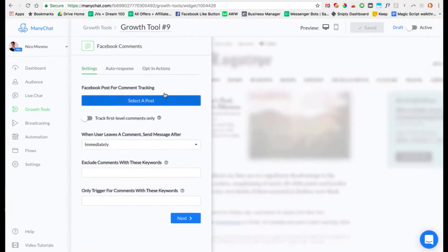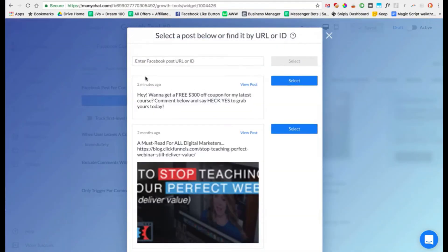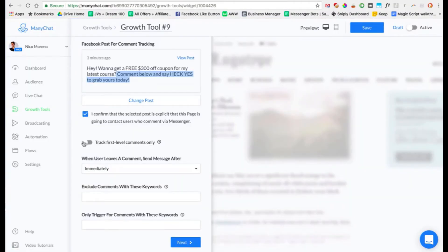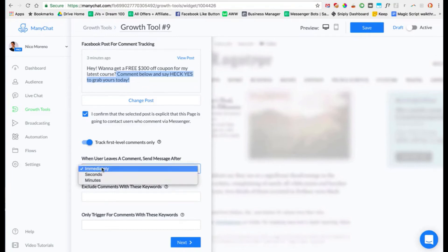This is why you need to create the post first — you're going to have to choose the post here in ManyChat. After clicking that, you'll see all the posts on your Facebook page's wall. This is the one we just created two minutes ago, so it automatically shows up. Click select. For 'Track first level comments only,' I would recommend doing that, because replies would be second-level comments — those are people talking back and forth, and you don't want to keep messaging them over and over.